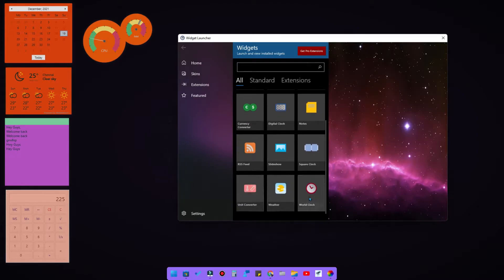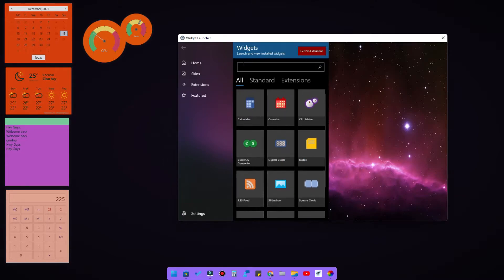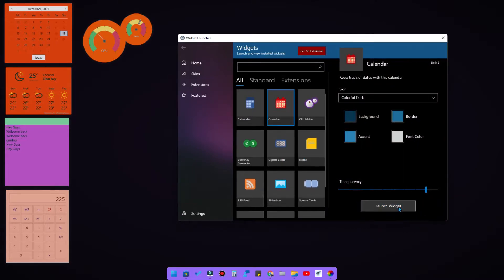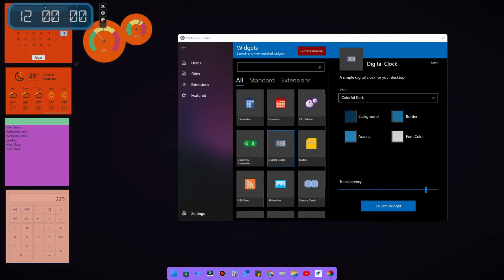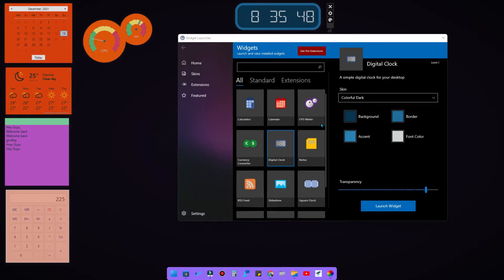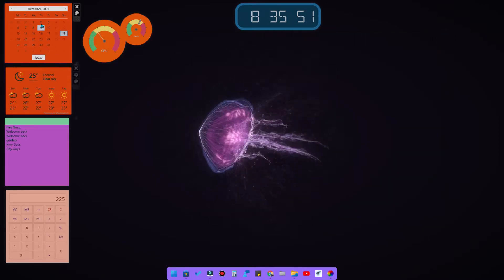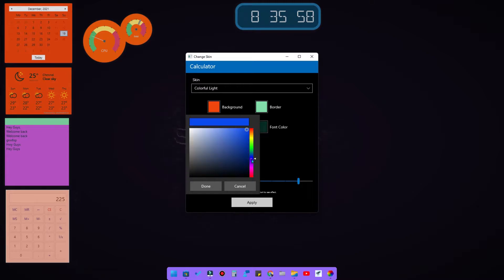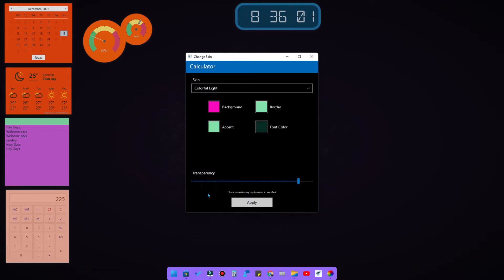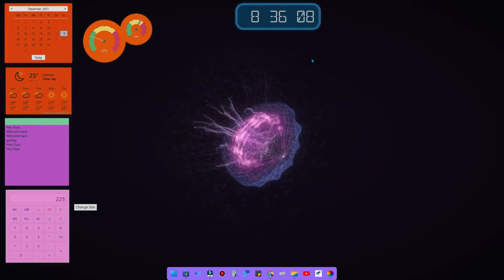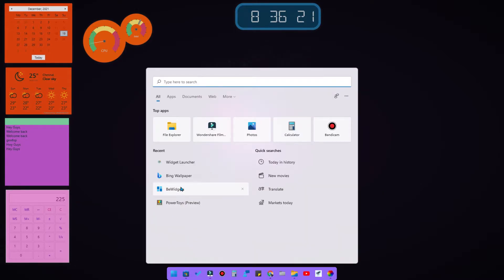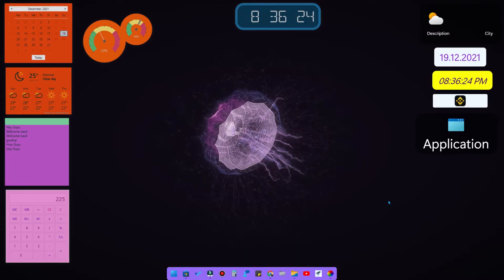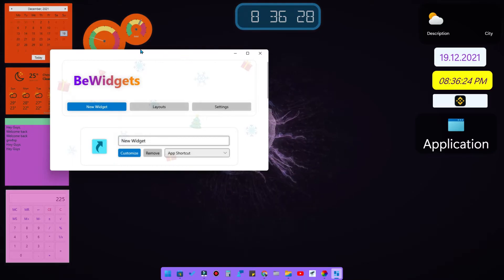The Widget Launcher is accessible from the system tray. It includes widgets for calculator, calendar, CPU meter, digital clock, and notes. You can click to launch any widget — for example, launch the digital clock. Once open, you can customize each widget by changing the skin, icon, and background colors.